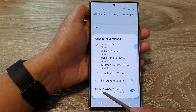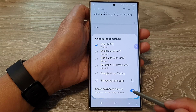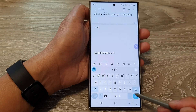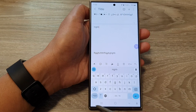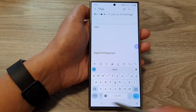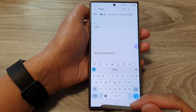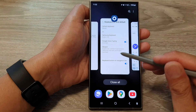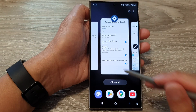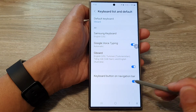At the bottom, if you tap on show keyboard button and then tap on the toggle button, that will remove it from the navigation bar. But from there you cannot bring it back, so you need to go into settings and switch it back on.